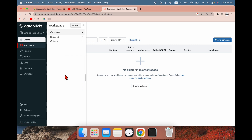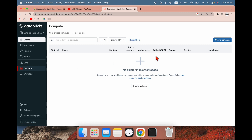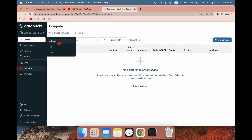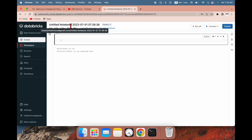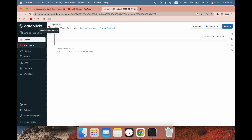In my last video I explained that to run a notebook you need to create a cluster or compute engine. You can create a cluster from here or from the notebook also. So let me create a notebook — I'm going to name it MKDMixure1.